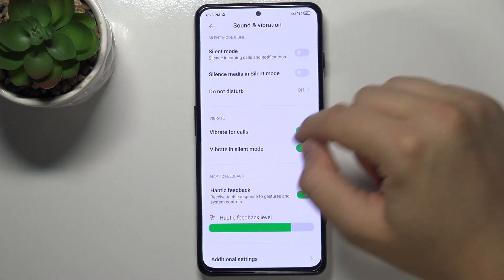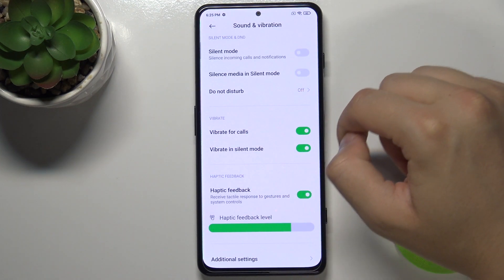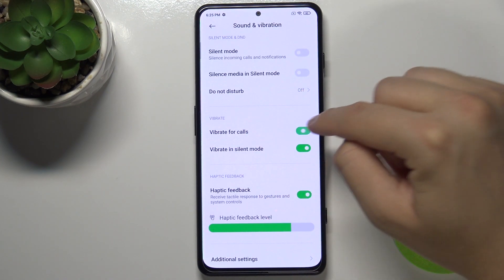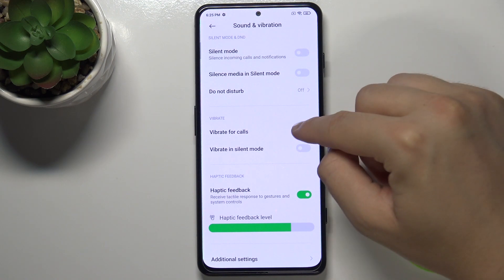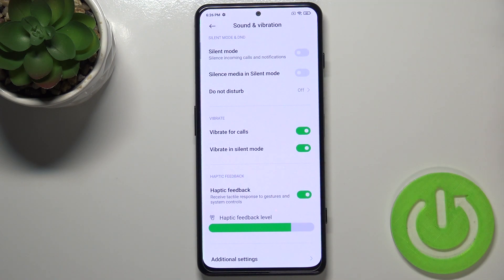Below we can find vibrations — we can activate and deactivate vibration for calls and silent mode. And here we can find haptic feedback settings.